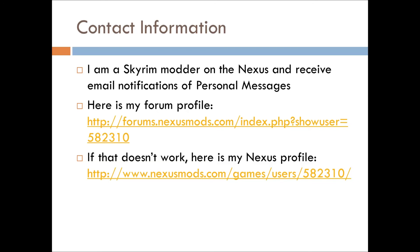Anyway, I'm a modder and I'm still modding for Skyrim primarily. I have a forum profile and you can check out my Nexus profile if you can't get a hold of me that way. And you can always leave a comment on the YouTube video itself. Thanks and hope to see you next time in the next episode.